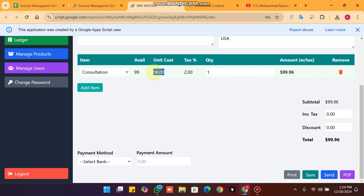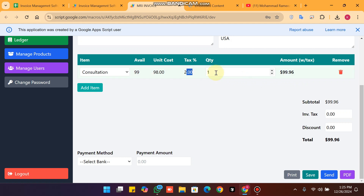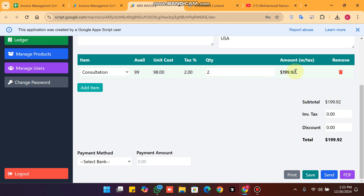The cost is 99 dollars and 2% tax is applied, making the total 99.96. If I change the quantity to two, you can see the product totals update immediately.